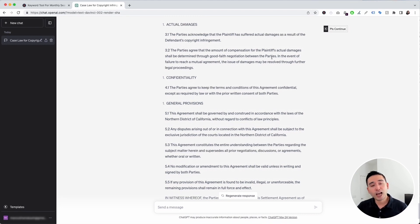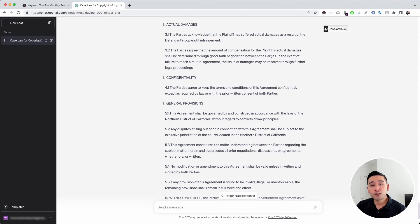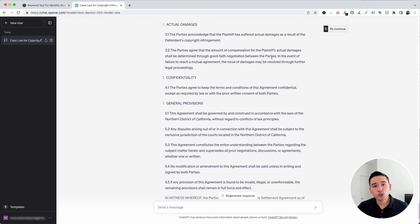Those were the prompt templates for lawyers I wanted to show you today. If you enjoyed this video, hit the like button and subscribe to our channel. Feel free to click any of the other videos on screen — thank you so much for watching and we'll see you in the next one.